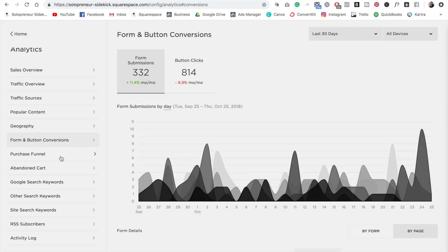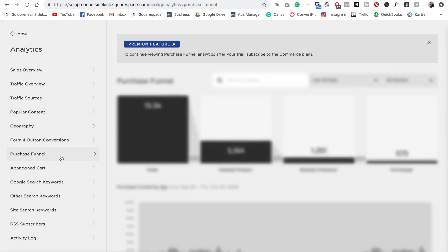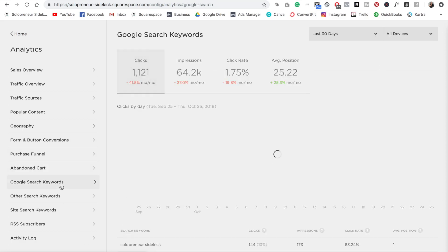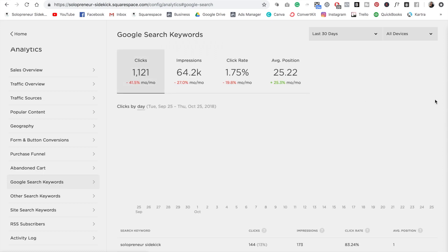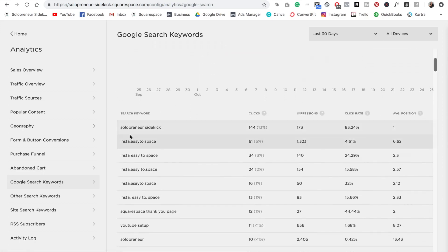And then we have your purchase funnel, which is a more advanced feature, the abandoned cart. And then we have Google search keywords. So you can actually come in here and see what keywords are driving traffic to your website, which is fantastic.